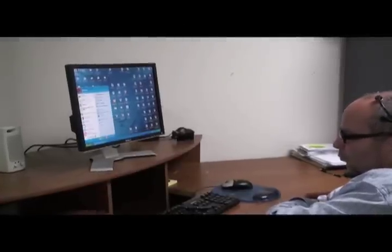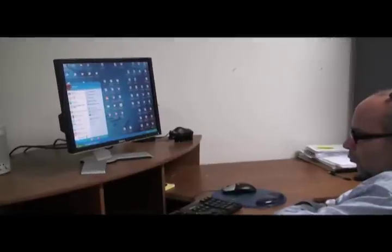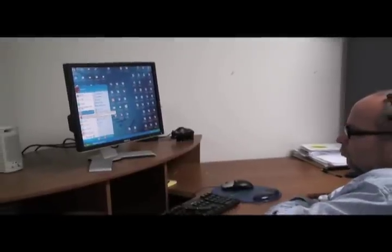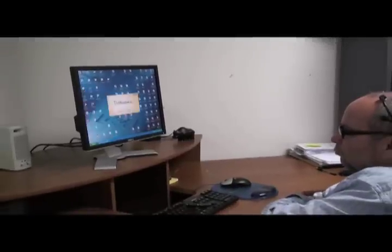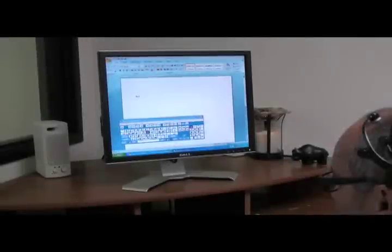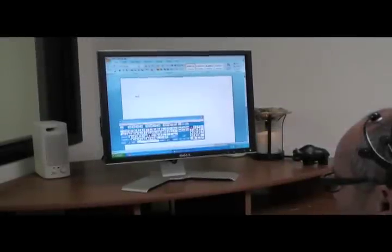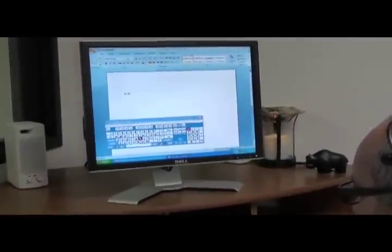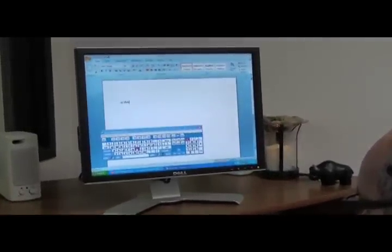The user will now demonstrate opening a Word document. Jedi Mouse is compatible with Microsoft Word. Notice the user has launched a virtual keyboard.